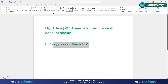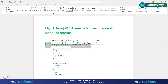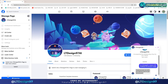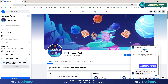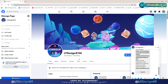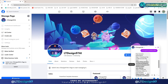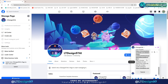At this time, ltdesignAI will ask you to enter the referral code to get an account. Then you will continue with command number 2 as follows: ltdesign97 SendFame AI 01. So we get the following results, including detailed steps — please follow the instructions.